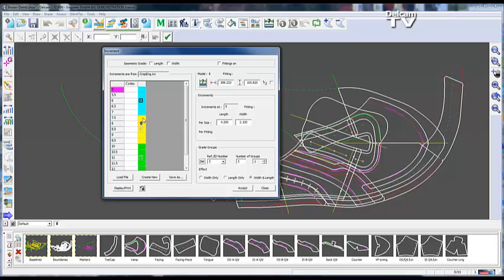For example, this group, you can change to another group, take out a size holding the ctrl key down, and then add it in to another group holding the ctrl key down, so you've got a different grouping altogether.